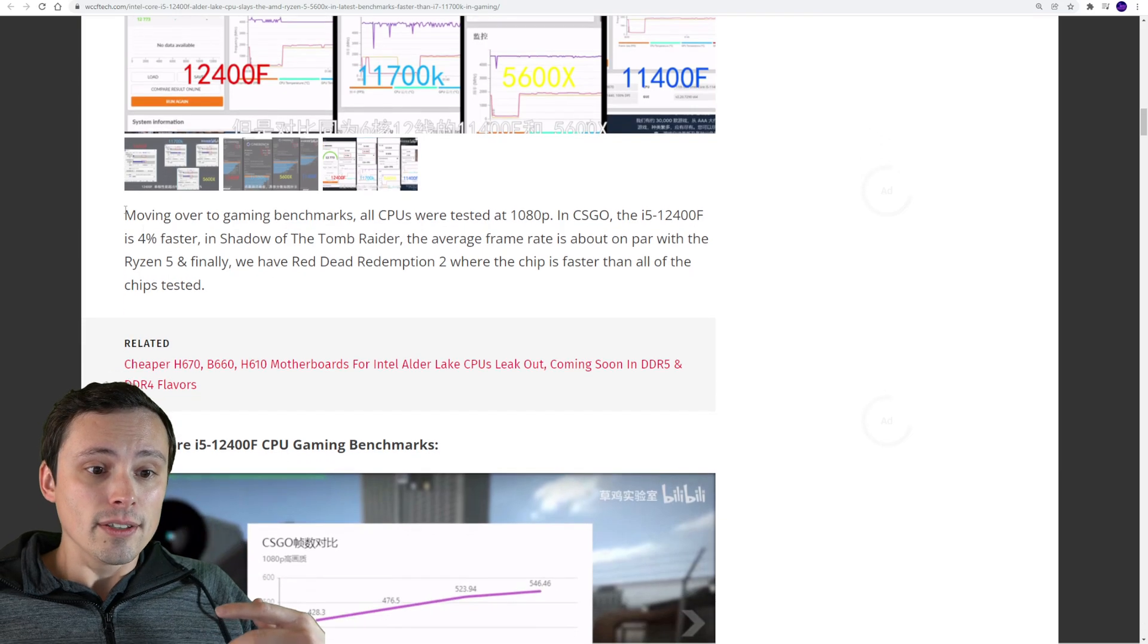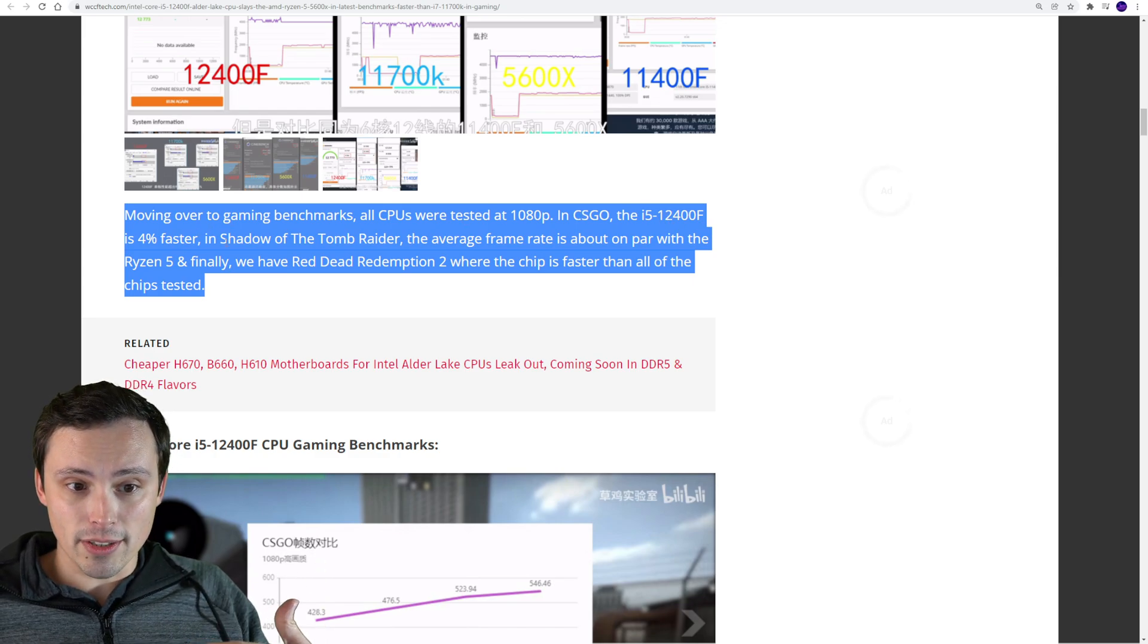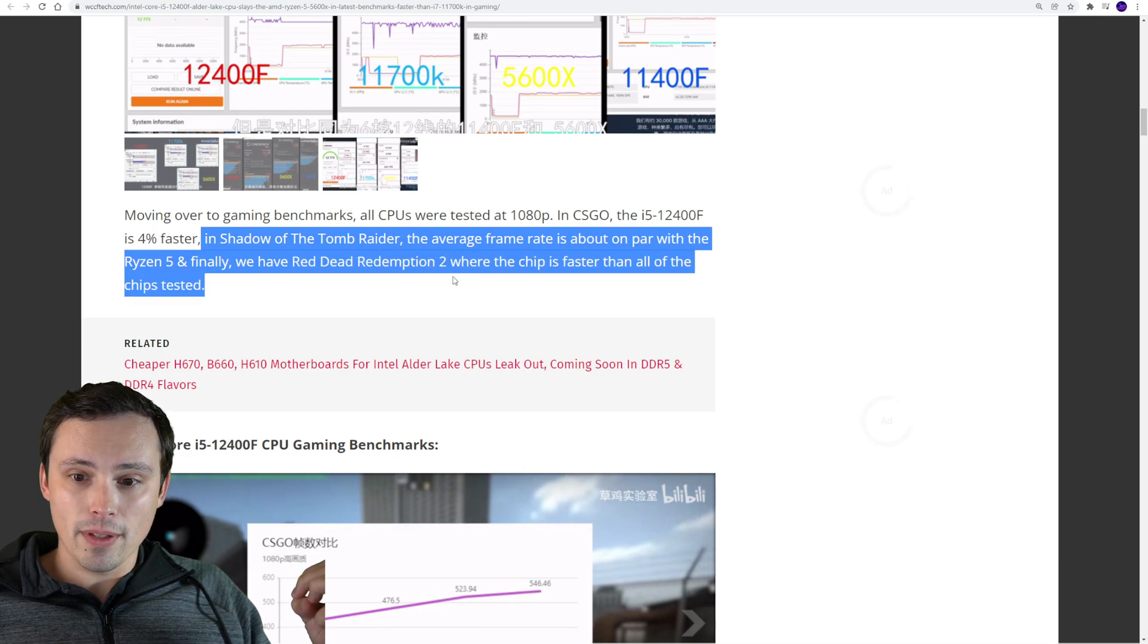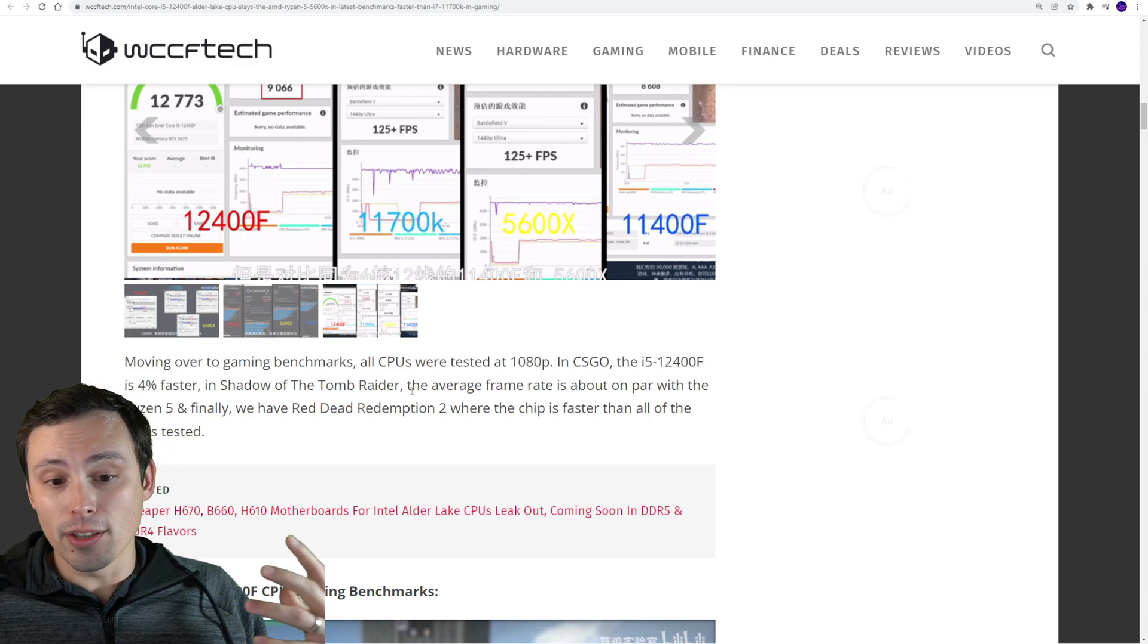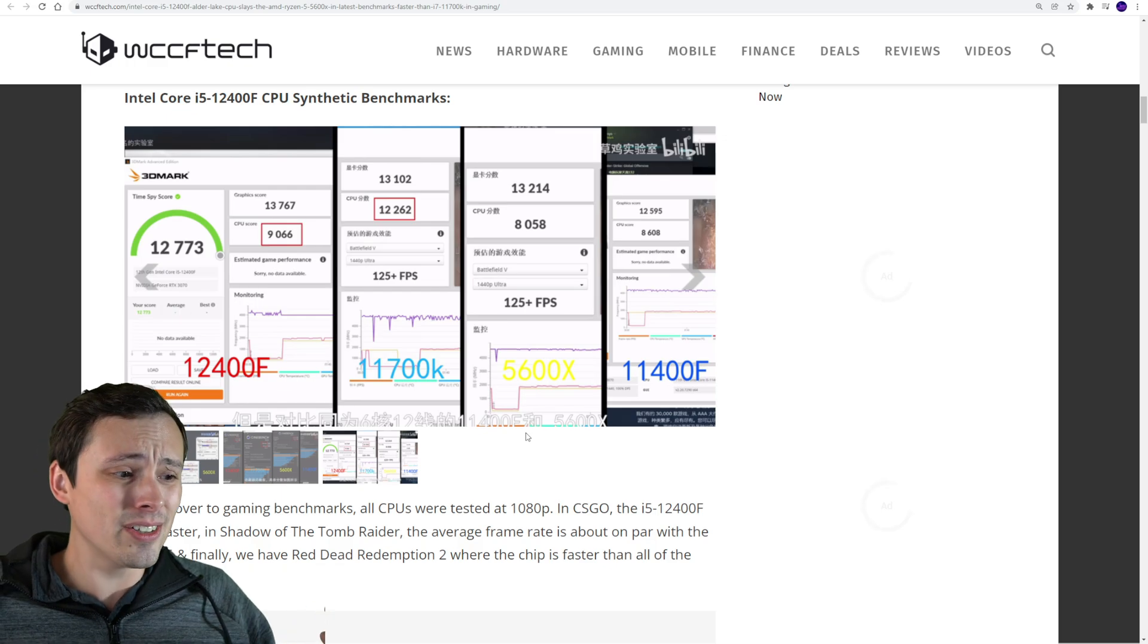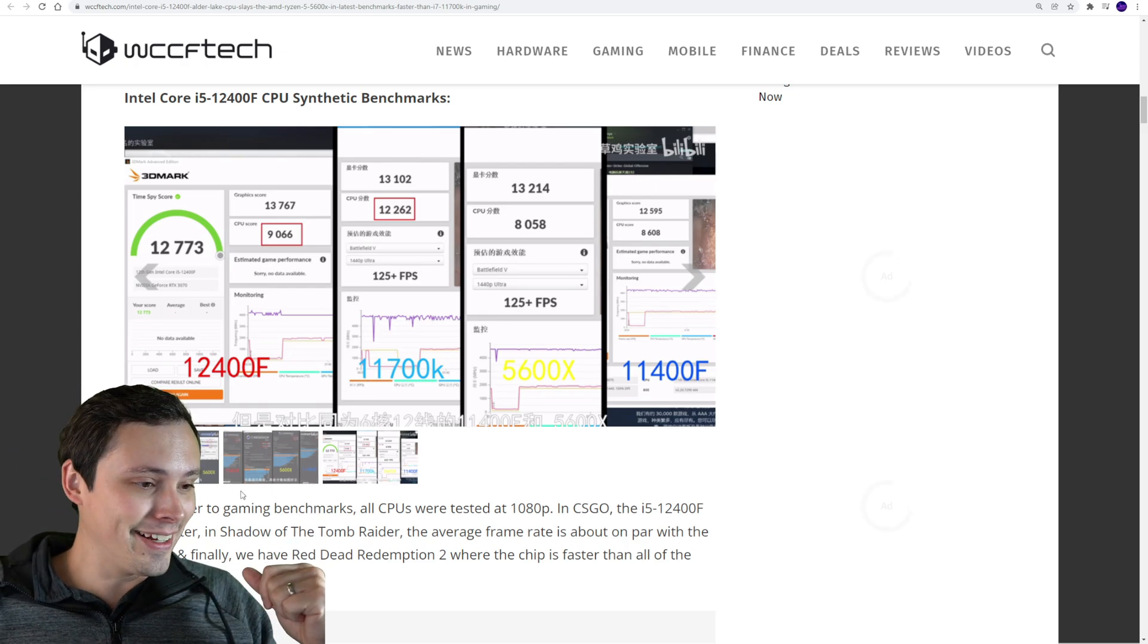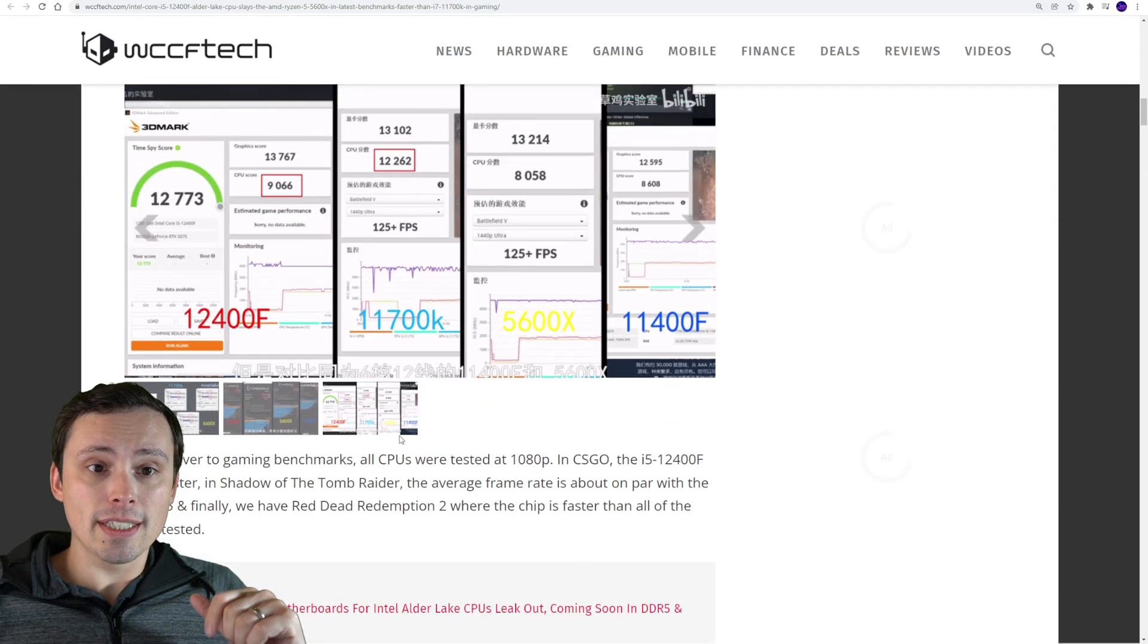In gaming benchmarks tested at 1080p, we see CSGO where the 12400F is 4% faster. In Shadow of the Tomb Raider, the average frame rate is about on par with the Ryzen 5. In Red Dead Redemption 2, it beats all the chips, including the 11700K. Specifically up against the 5600X, which is still priced around $300, the 12400F, which we expect to come in at more like $200, seems to be at least tying and in most situations beating it. This is going to be a fantastic budget chip.